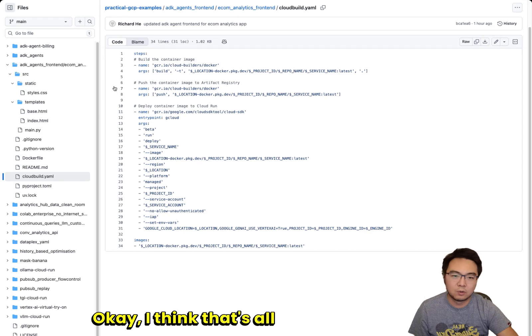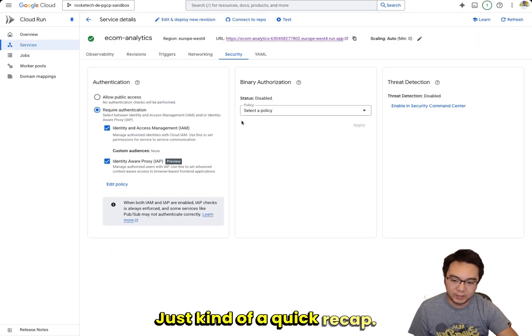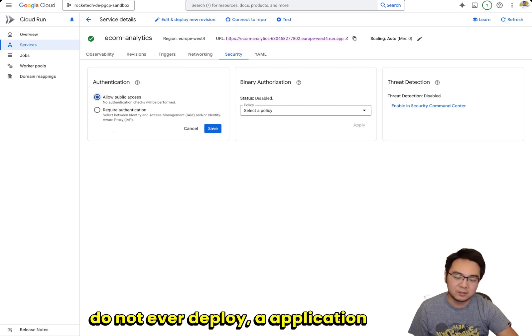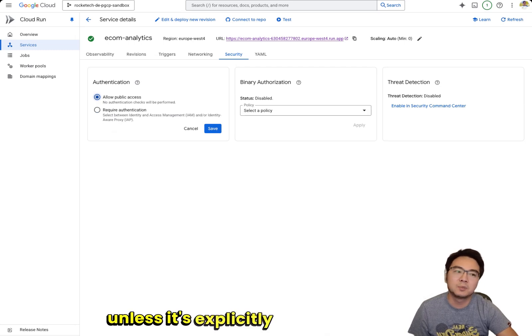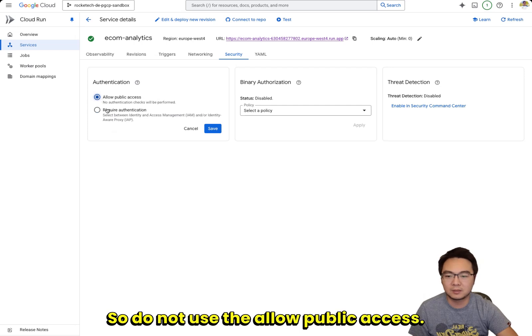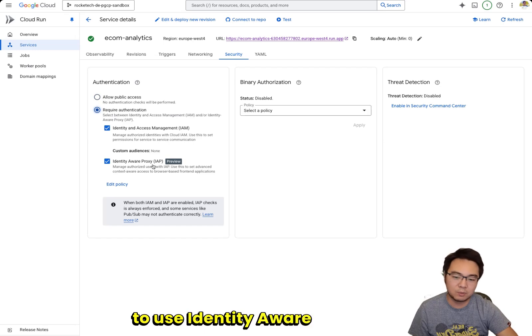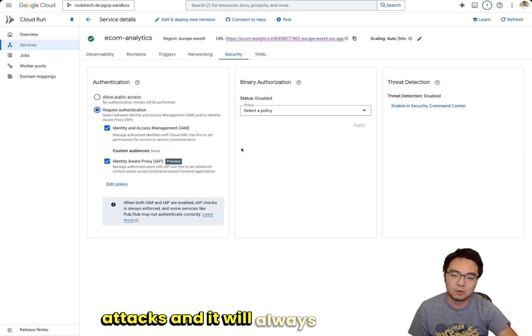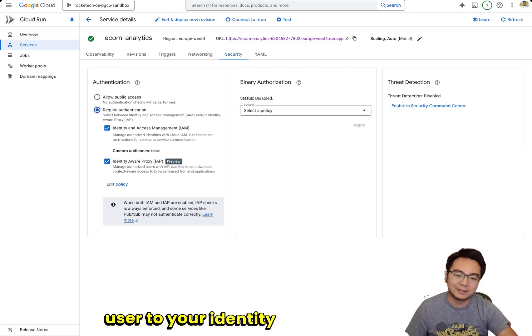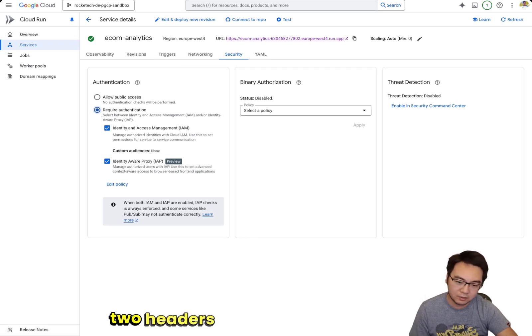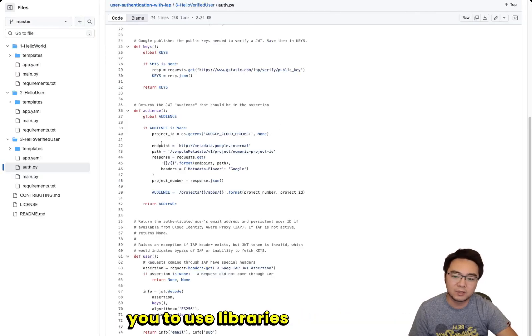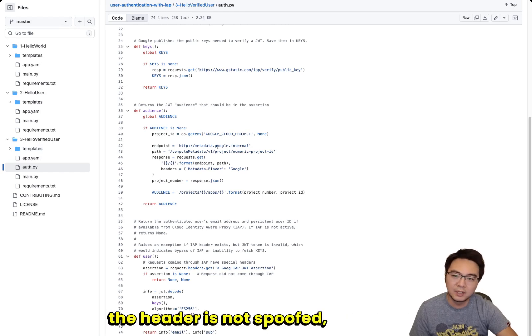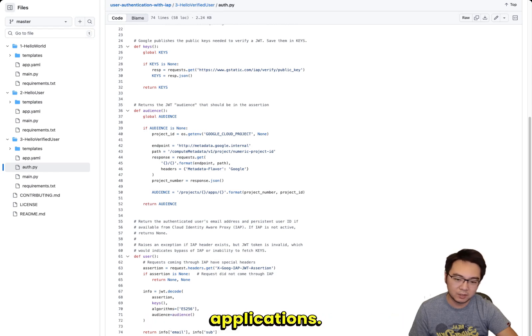I think that's all I have to show you. Just a quick recap on the Cloud Run deployment: do not ever deploy an application or agent unless it's explicitly for public access. Do not use allow public access. Always go down the route to use identity aware proxy slash IAP. This will protect you from any malicious attacks and will always redirect your user to your identity provider to log in. Once you've logged in, you've got the two headers that you can extract the user email and user ID, which allows you to use libraries like this to do additional authorization to make sure the user is the right one, is logged in, the header is not spoofed, to give you complete security for your agentic applications.